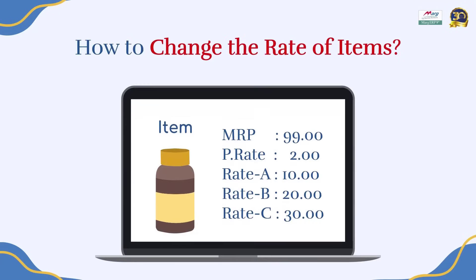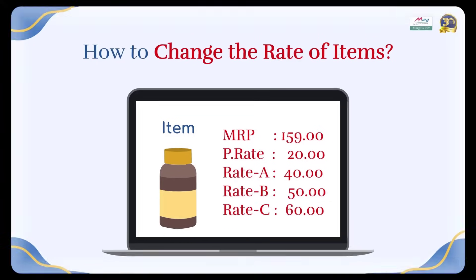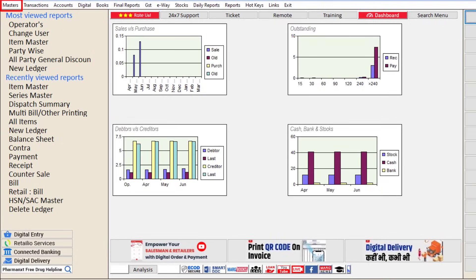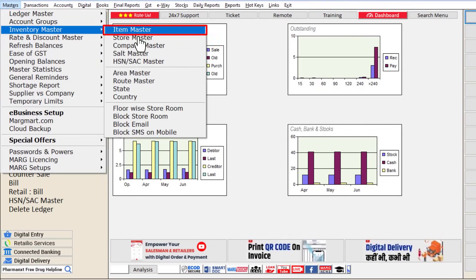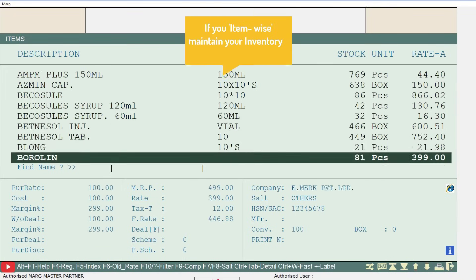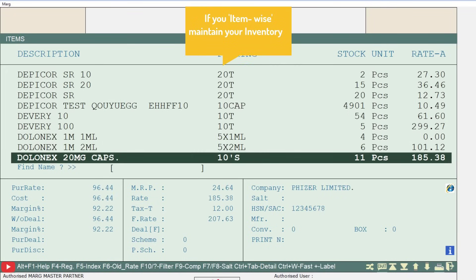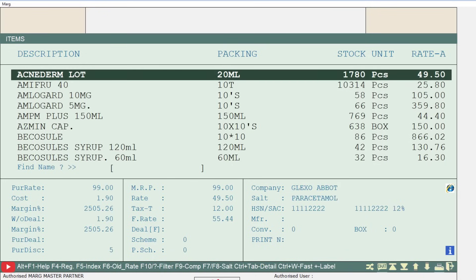In today's video we will learn how you can change the rates of items after item creation. For this, go to the Masters menu, then Inventory Master, and click on Item Master. The item window will open. If you maintain your inventory item-wise, from the item window you will press...